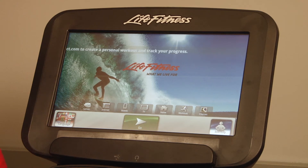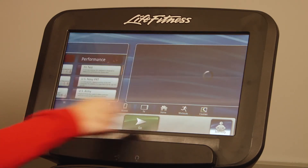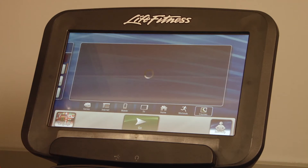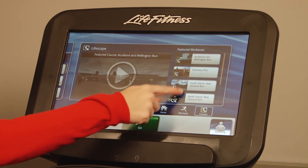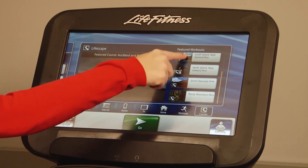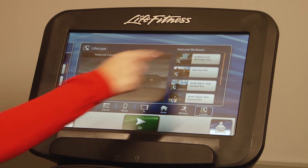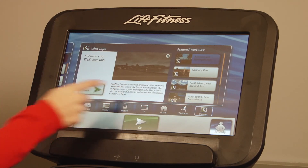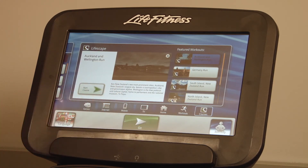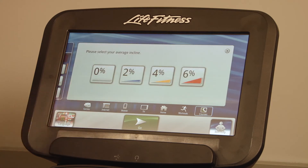To select a Lifescape course, press the Courses button and select one of six different courses. Once you've selected your course, you will see a brief description. And now, press the Start Course button.